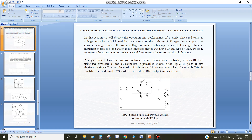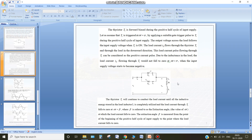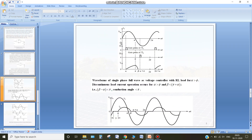Now we consider the single phase AC voltage regulator but with an RL load. With an RL load, the current will lag from the output voltage. The inductor will store some energy, so whenever the voltage becomes zero the current will not immediately become zero — it will become zero after some time. When T1 conducts, this lagging behavior must be accounted for.